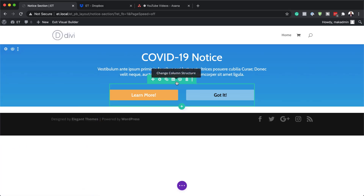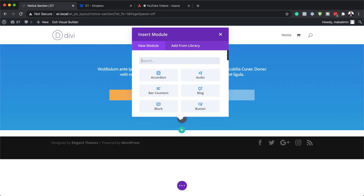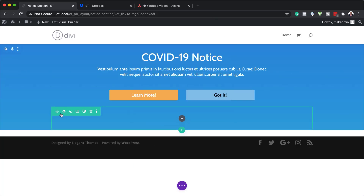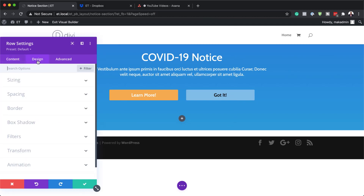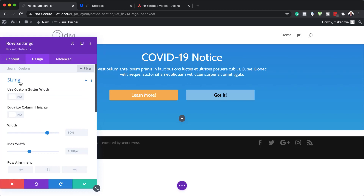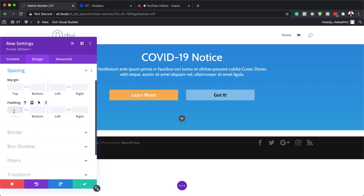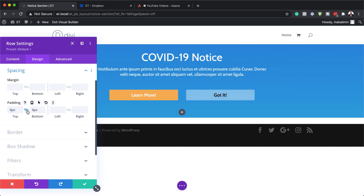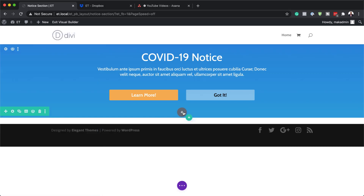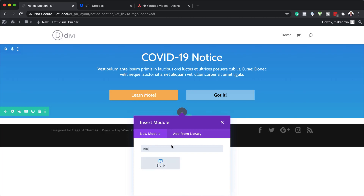The next step is to create a notification box close icon. I'm going to click the plus button and add a single column. Before making any changes to modules, I'm going to close this and go into my row settings, then go into Design. My width here is going to be 100%, and our maximum width also needs to be 100%. Now it's time to adjust our padding — both the top and the bottom is going to be zero pixels. I'm using the chain icon to apply the same value to both top and bottom. Now we need to add a blurb module.